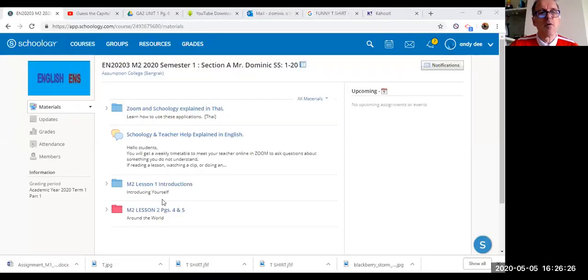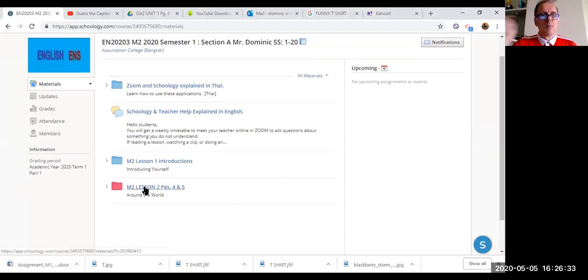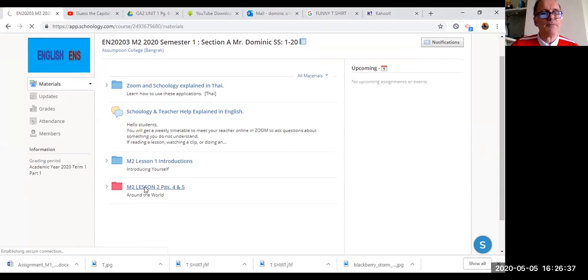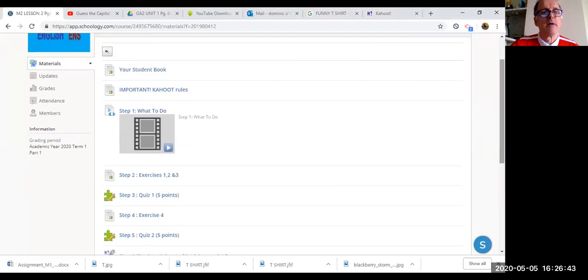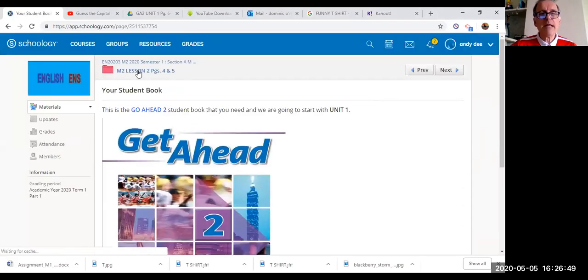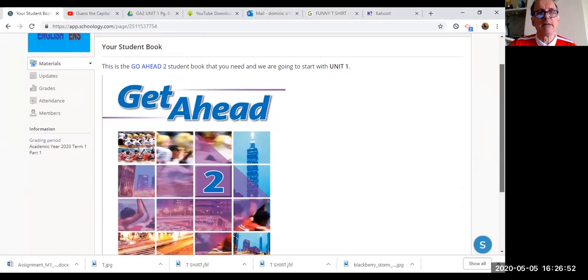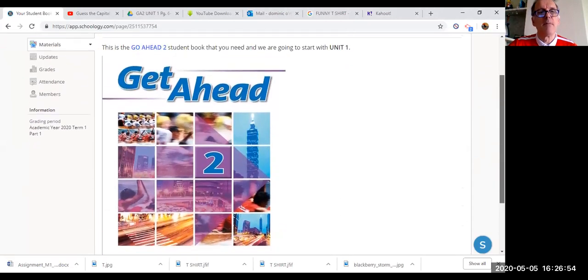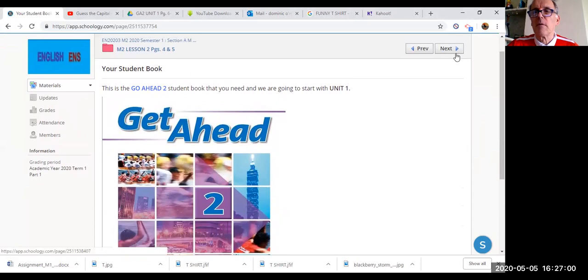Hi, welcome students. Welcome to another English class. I hope everybody is doing good. Let's have a look at the lesson. Let's share the screen. This is what you're looking at. Today we are going to do pages four and five. First a reminder, your student book. You need to have this book for every lesson.